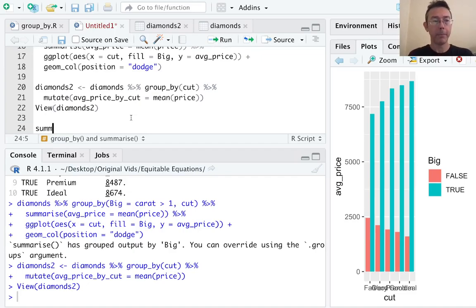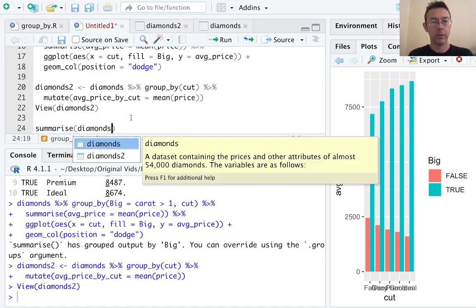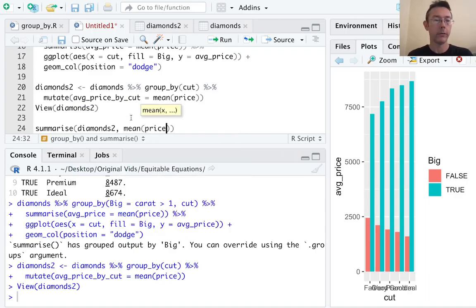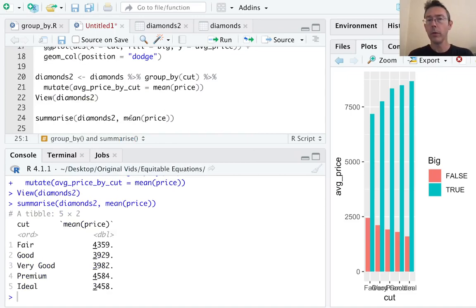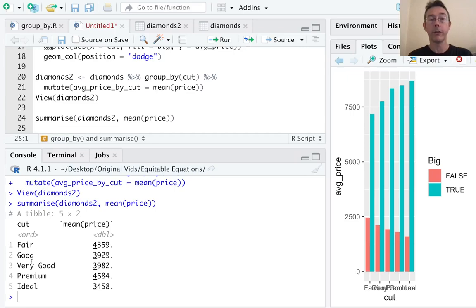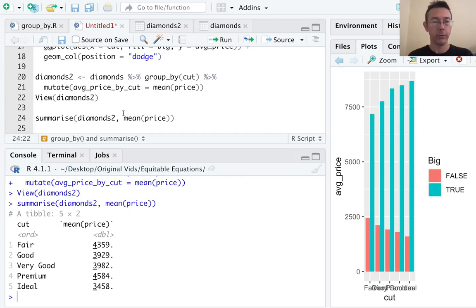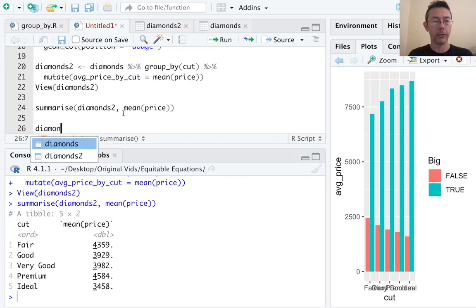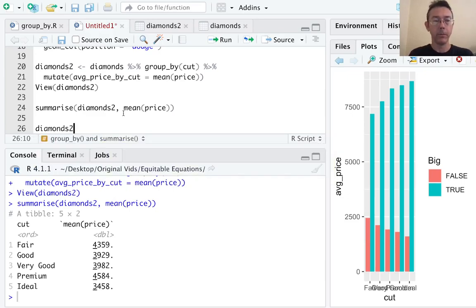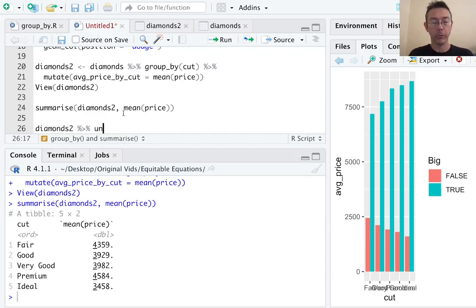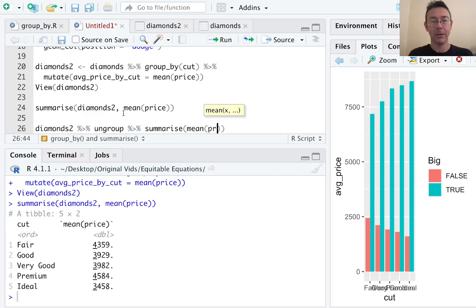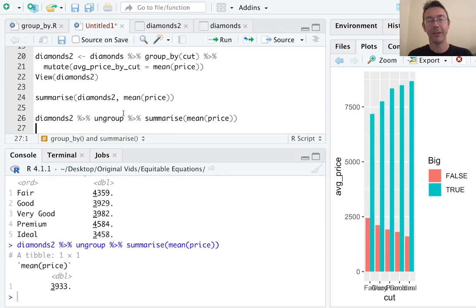Last thing while we're at it. Notice what happens if we do a summarize command on diamonds2. Let's get the mean price. So that grouping has been preserved. And you can see that we are getting the mean price for each of these groups. Now, you might not always want that. I really should have used a pipe here. So let's take diamonds2. And before we get that summarize command, let's get rid of those groups. The command we want there naturally enough is ungroup. And then finally summarize and let's get the mean price. And hopefully we'll just get back that tibble with one value in it. There it is. The mean price of all the diamonds in the set, $3,933.